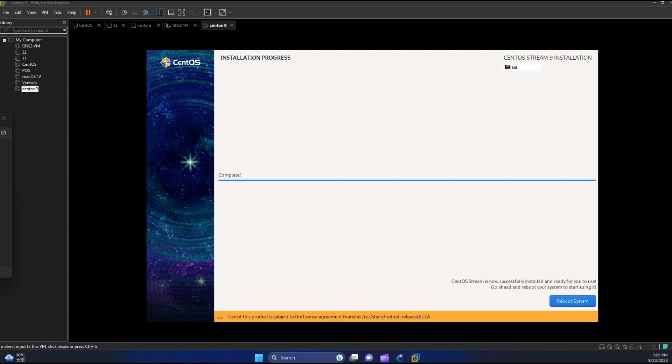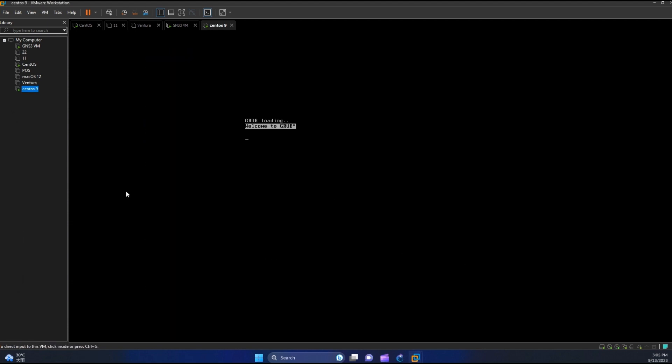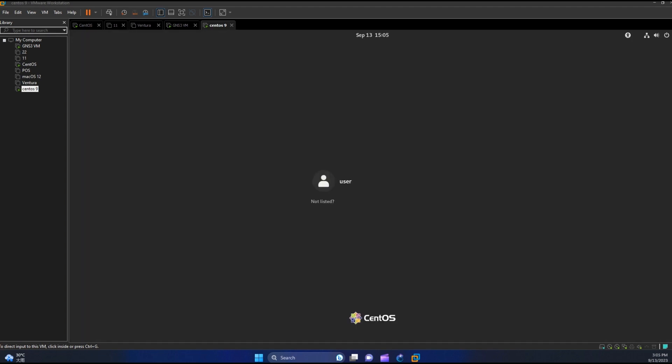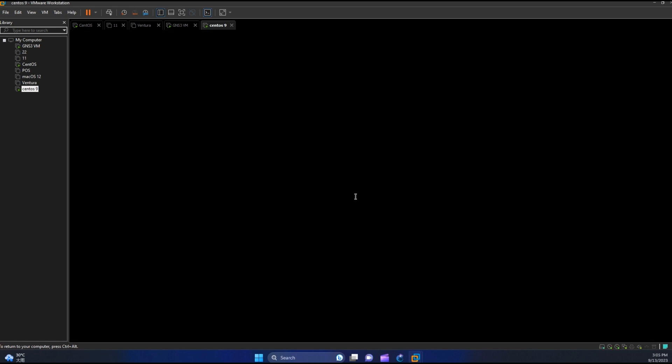Our installation is successful. Let us now restart our machine. Now let us log in. Since I will log in the root account, let's select the not listed option. Input root and then the password.